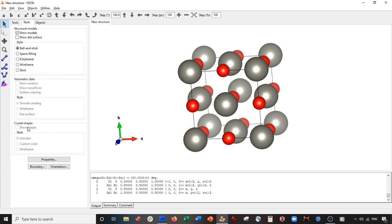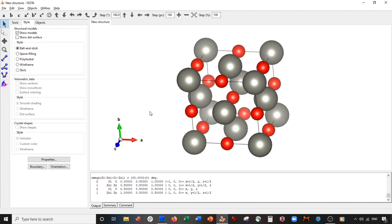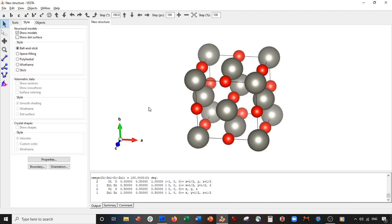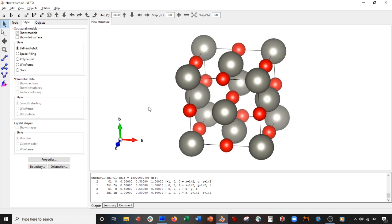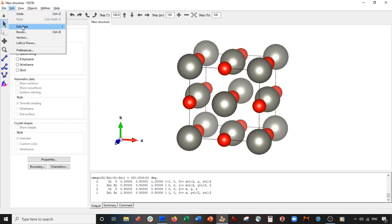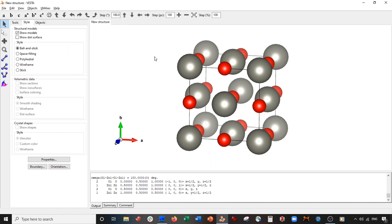Then there is the interfacial angle tool. To use the interfacial angle you have to have crystal shapes defined, and these are things you'll need to manually add into the program. I'll show you how to manually add crystal shapes — or as I call them, faces — into the program.